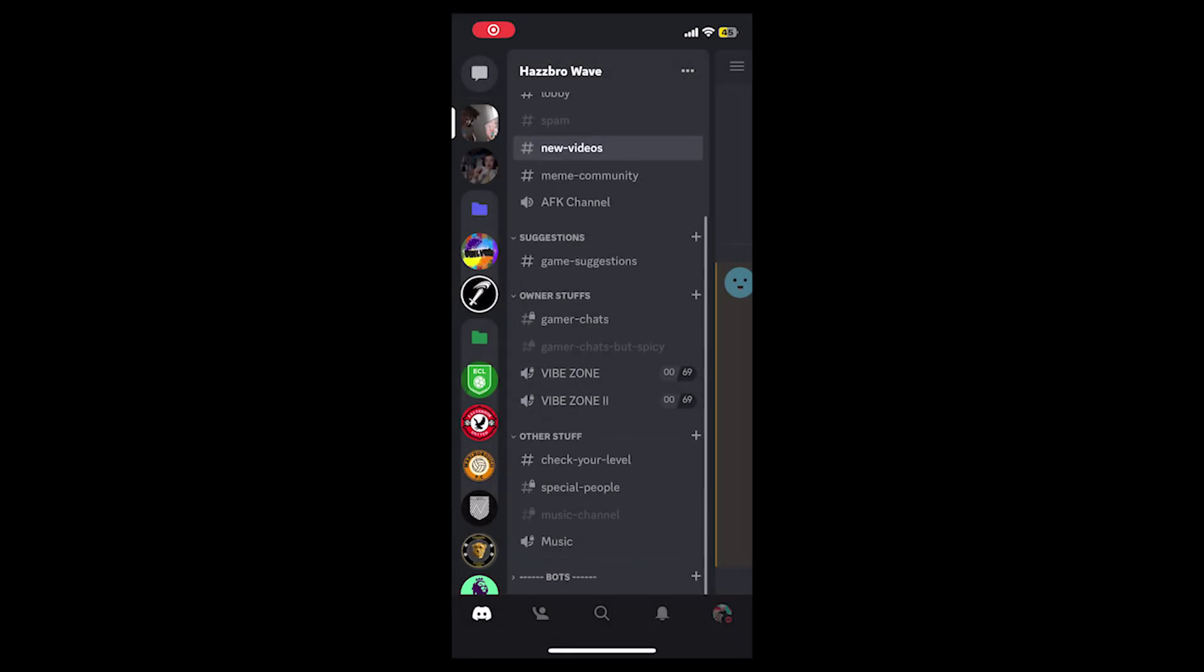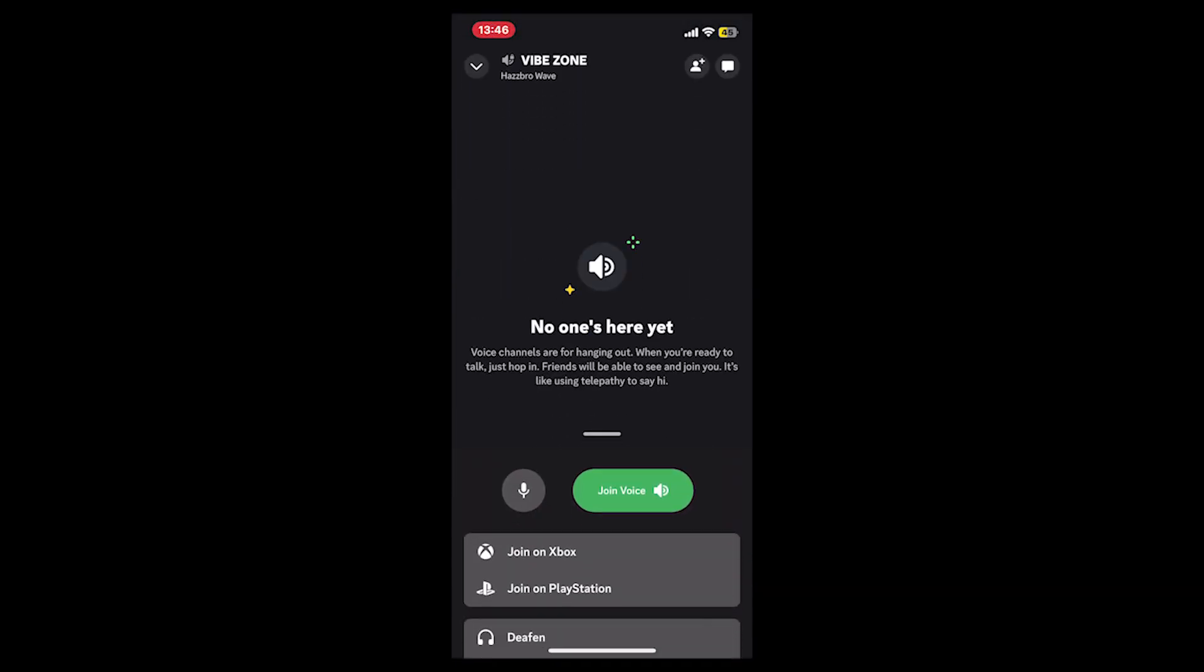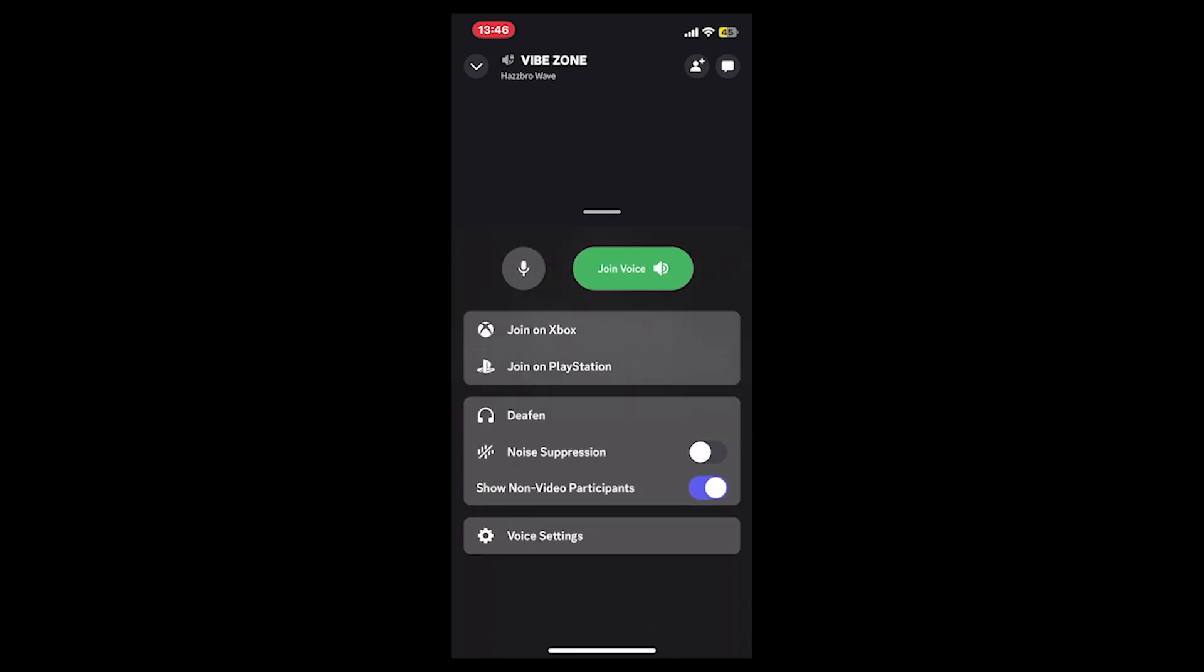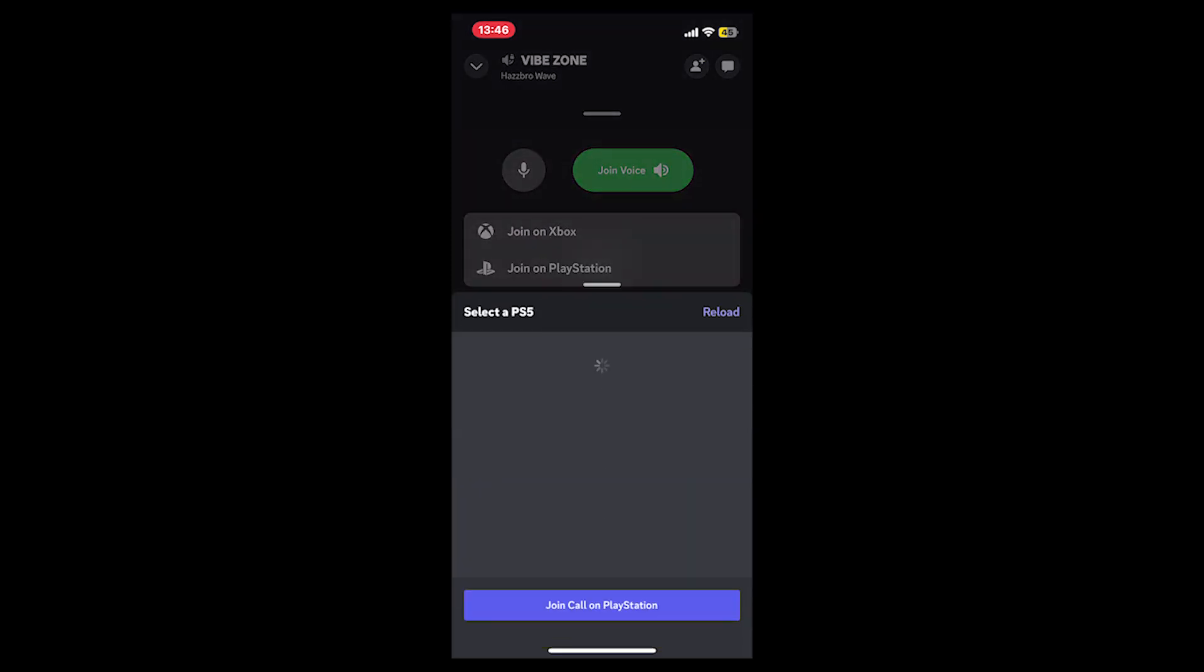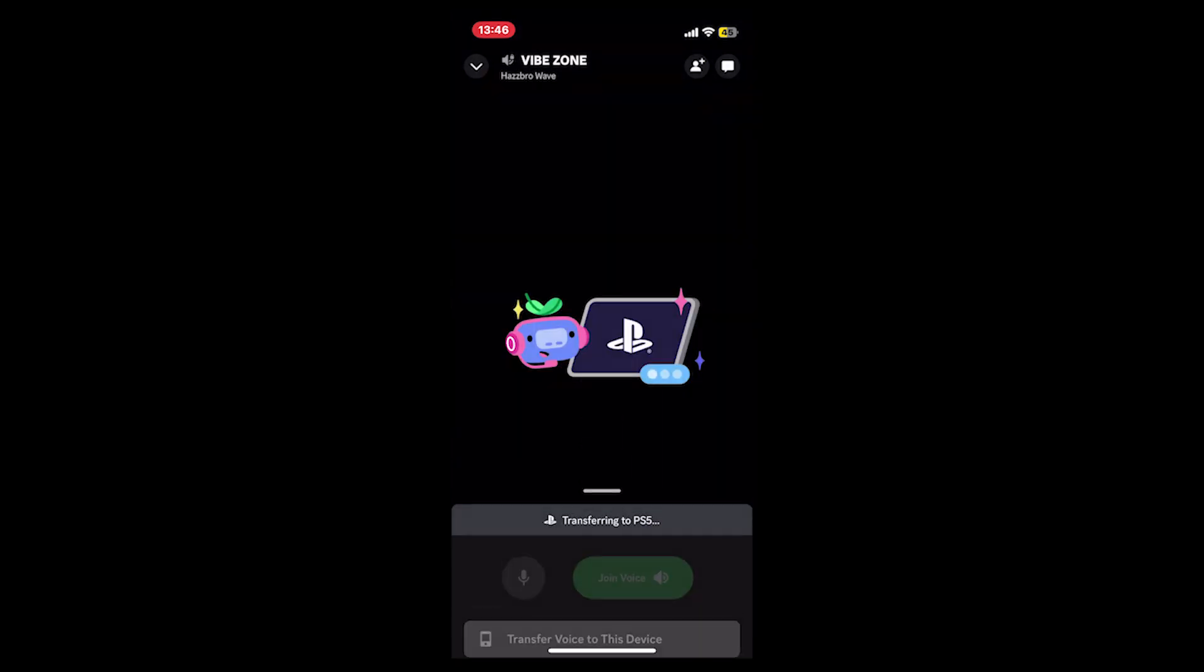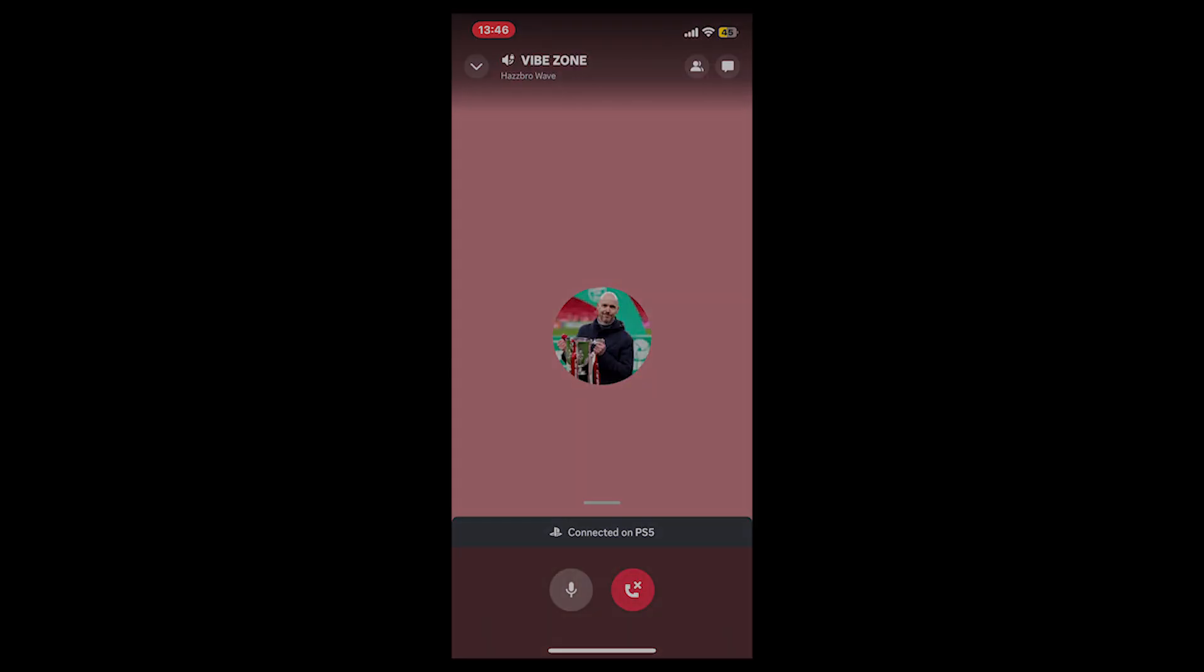On mobile, however, it's a lot easier. You don't even need to join the voice chat first. You just tap on the one you want to join, pull up the bar from the bottom, and 'join on PlayStation' will be an option for you. Again, you need to update your Discord. It's just the same process: select your PS5 and that's how it's done.